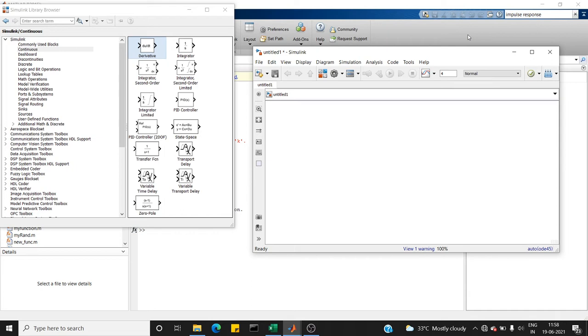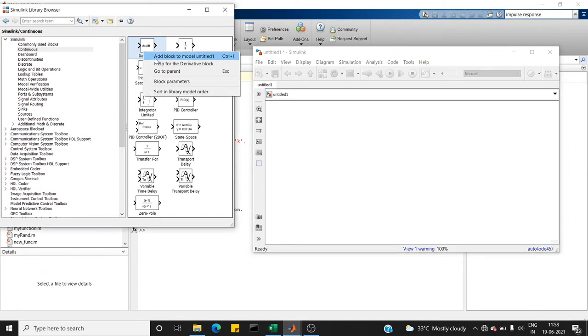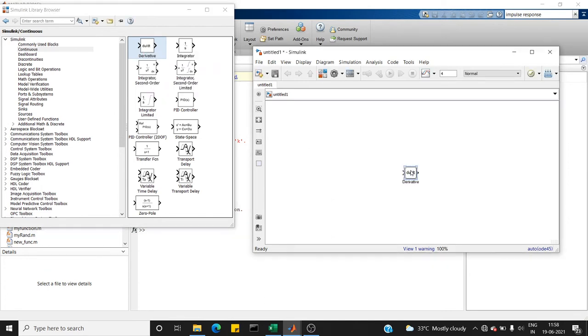Without any further ado, let's move to the simulation. First of all, we need a derivative block. So I'll explain why we need this.